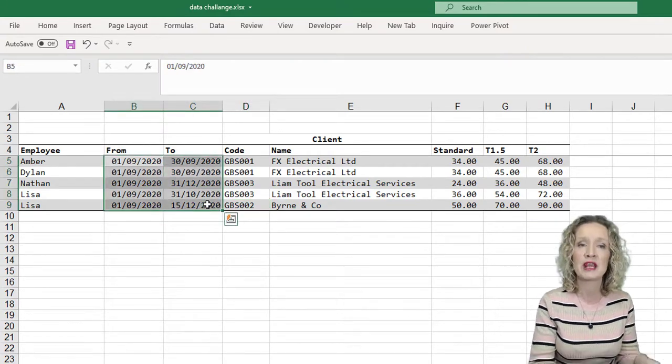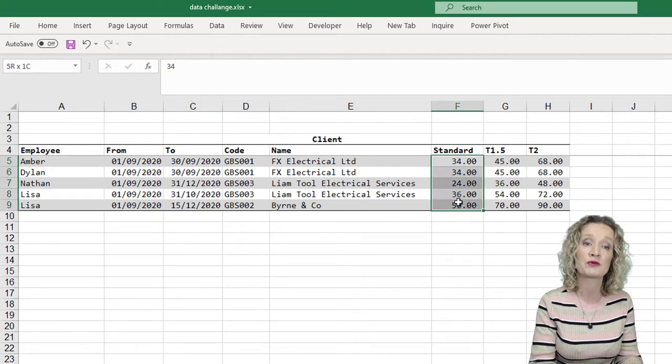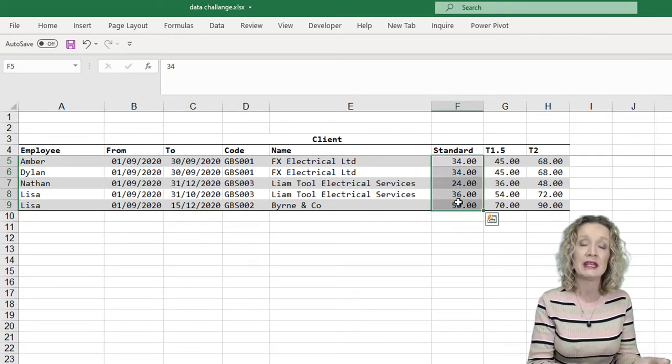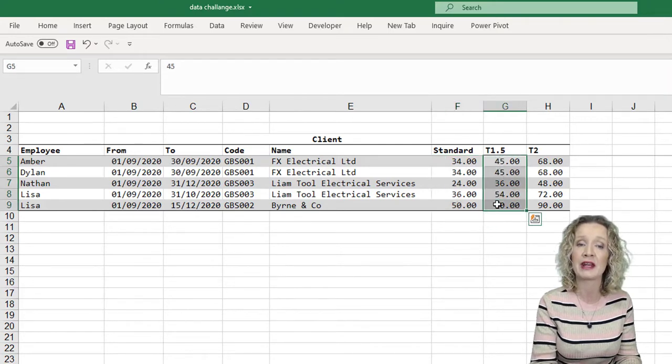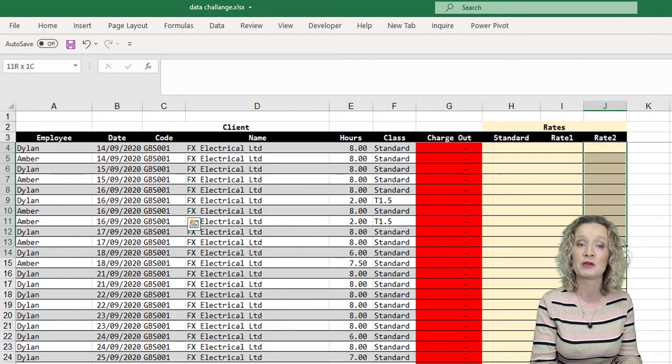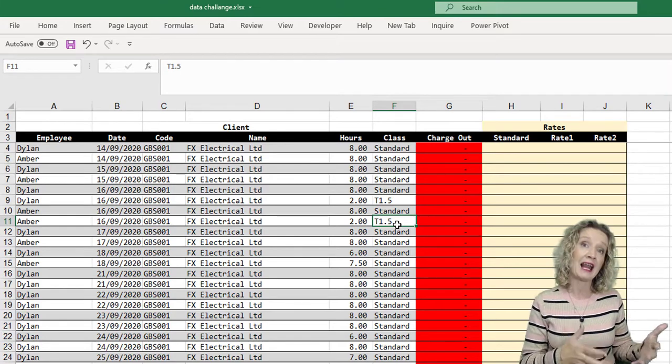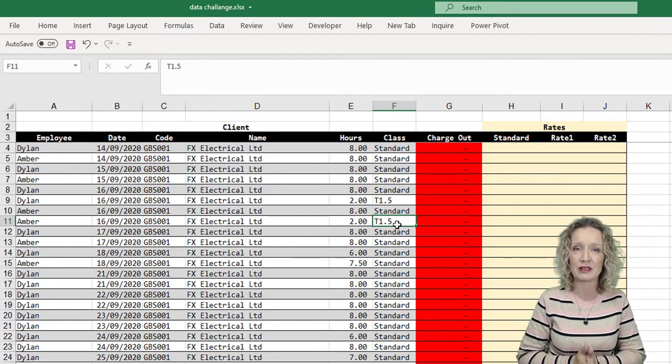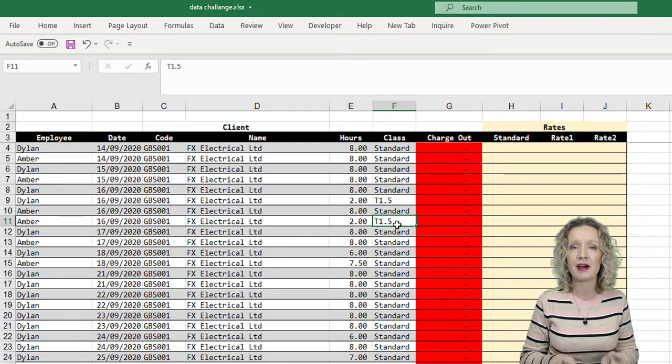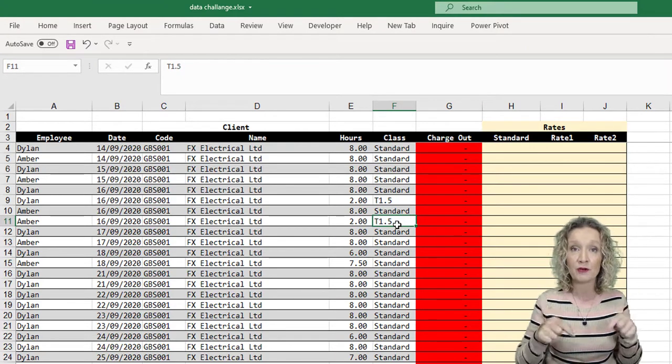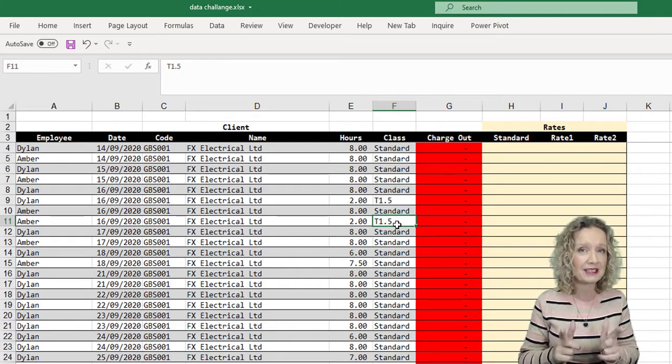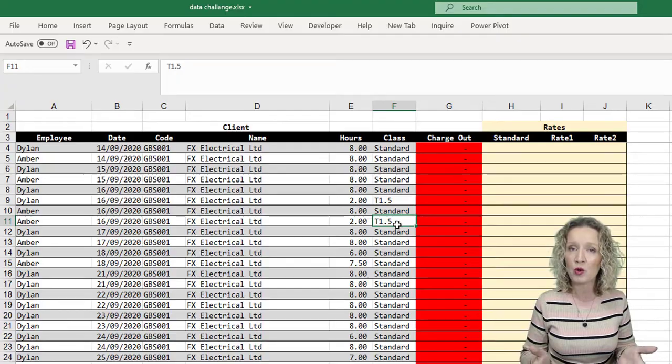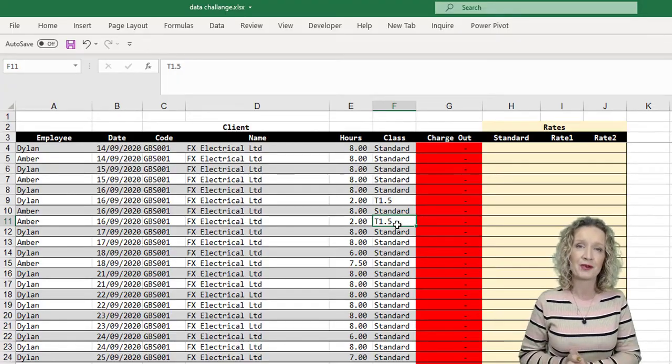So we also need to be able to select in between the rates. And what we want to then return is, in the standard column, we want to return the matching value for the standard. In the time and a half column, the matching value for the time and a half. And in the double time column, we want to match the double time amount, but only when the class is what that particular class has been defined. Now for more details on this actual problem, do hop over to the website. As I said, you'll find a link below, but if you're ready now, I'm going to show you the solution that I came up with to solve this problem.